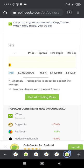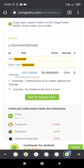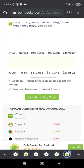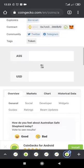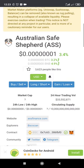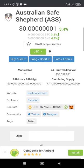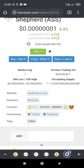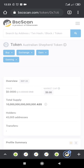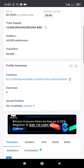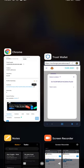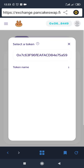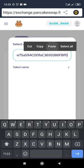Let me check BSCScan to verify the address. On BSCScan we can copy the contract address once again, go back to PancakeSwap, and paste it there to try again.